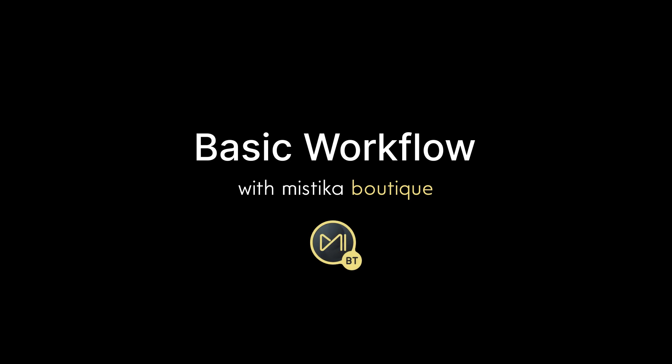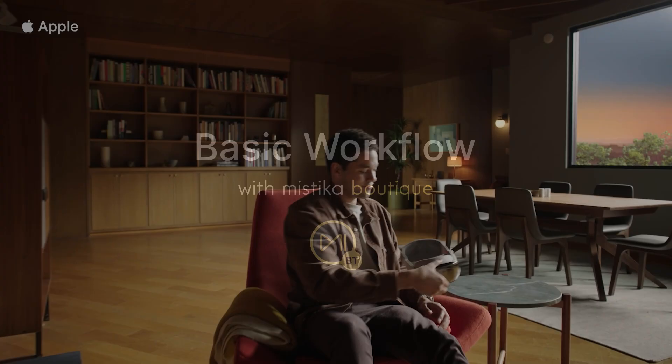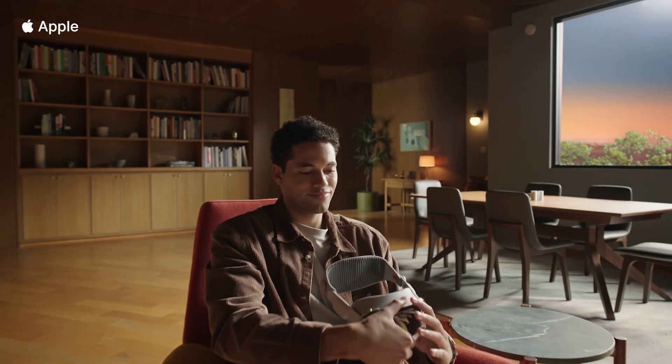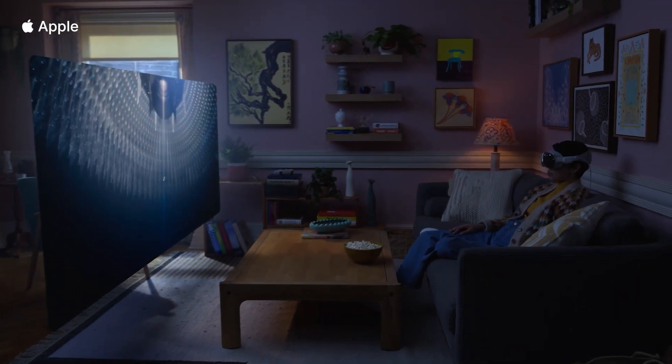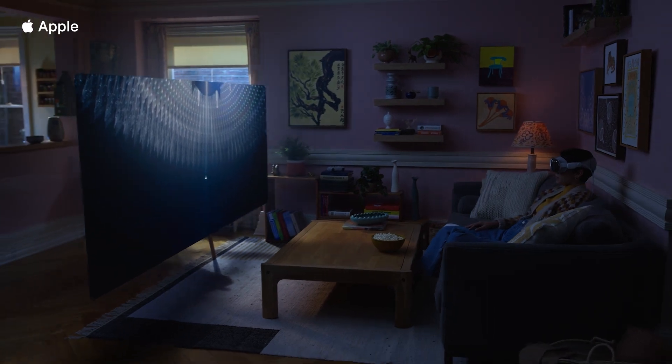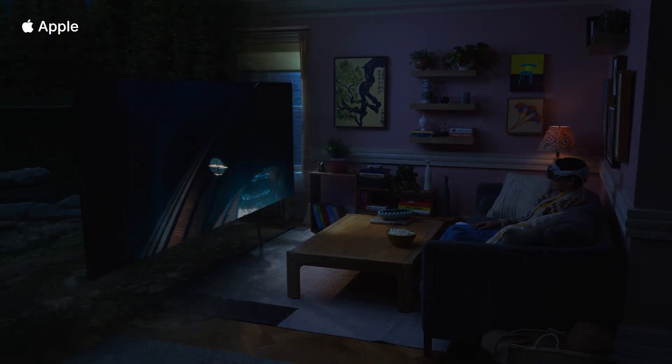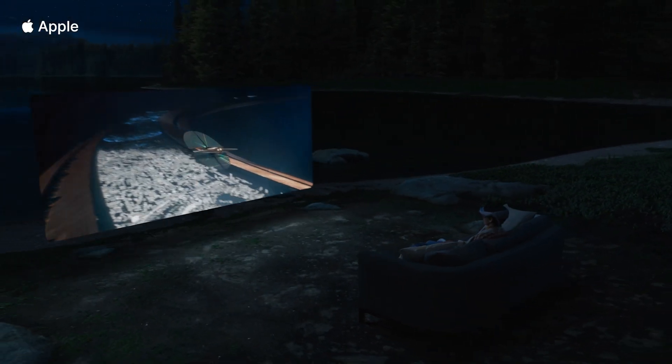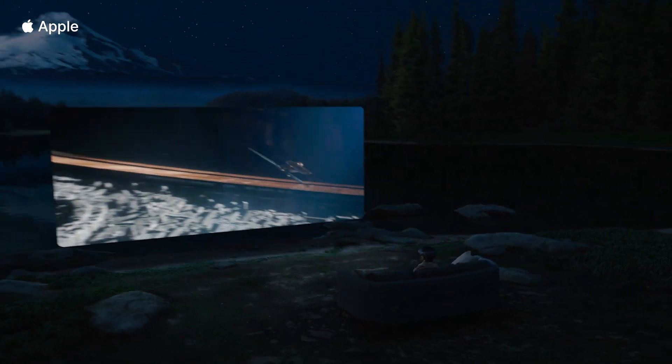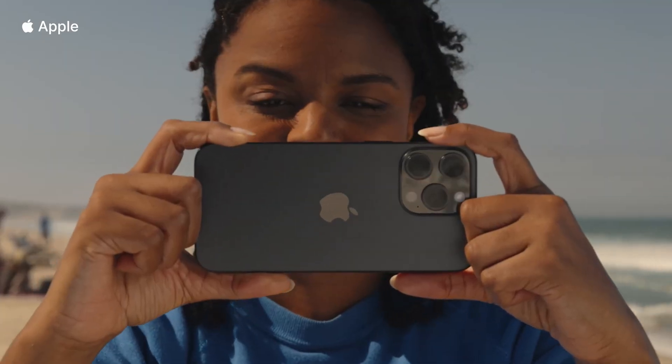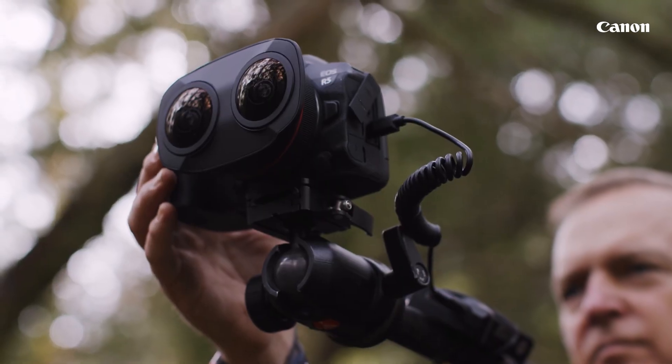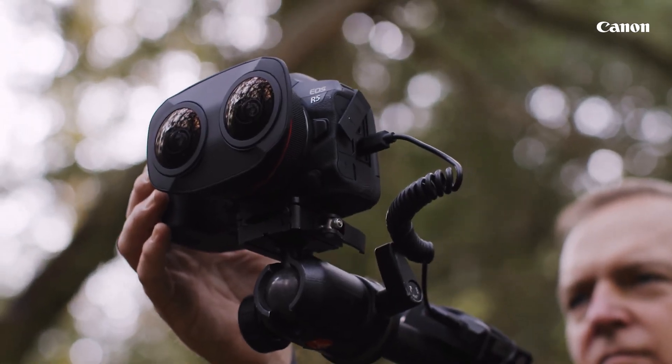Hi and welcome to this video series where we will explain how to create spatial videos for Apple Vision Pro using Mystica Boutique. Spatial video is a 3D video meant to be displayed in VR headsets such as the Apple Vision Pro. You can record this type of video with an iPhone or any other stereoscopic camera or rig.